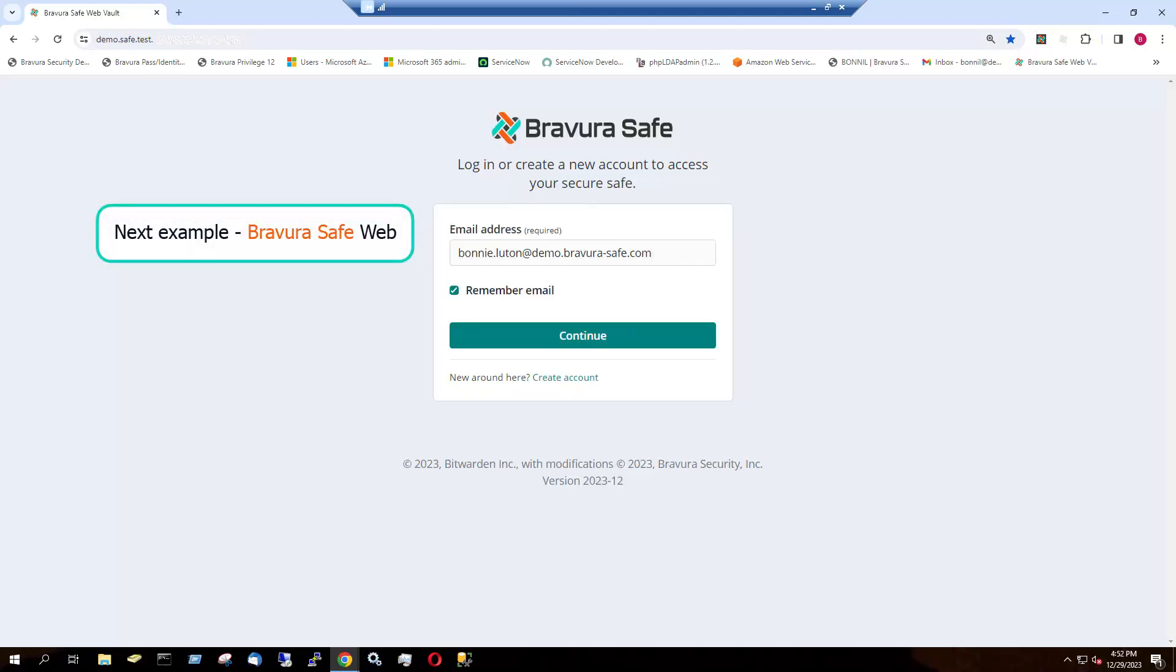Let's see a quick second example, where I initiate a login from the Bravura Safe web interface and respond using the desktop application. The steps are the same.